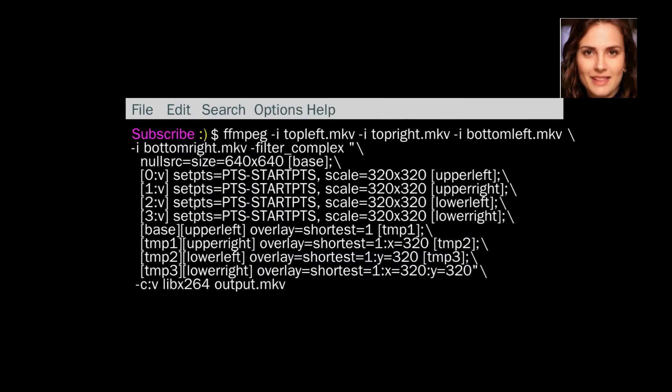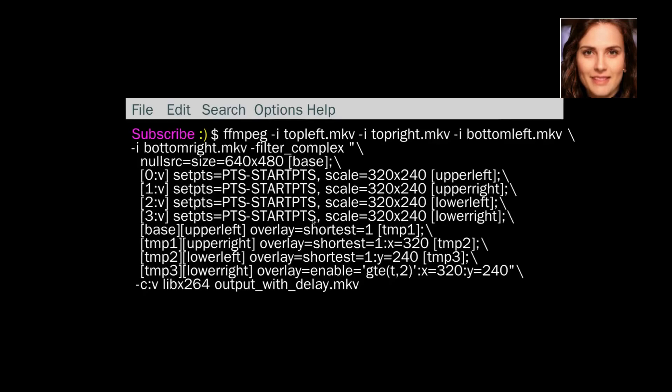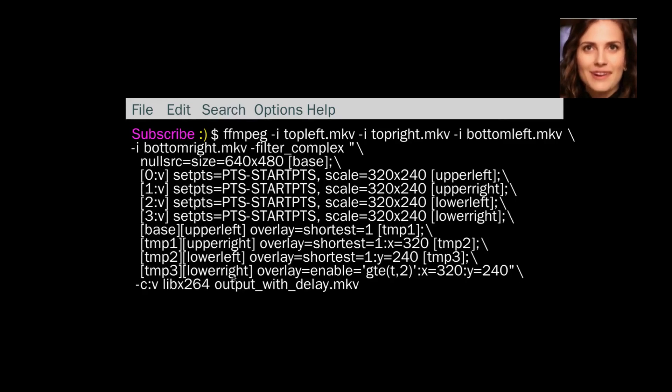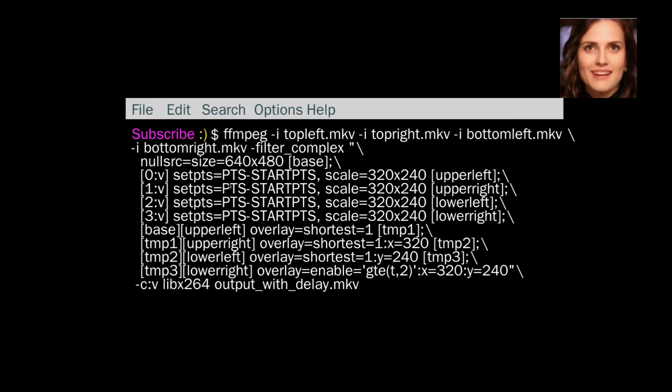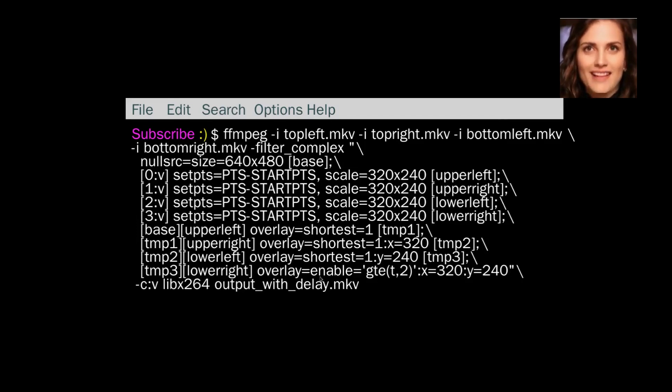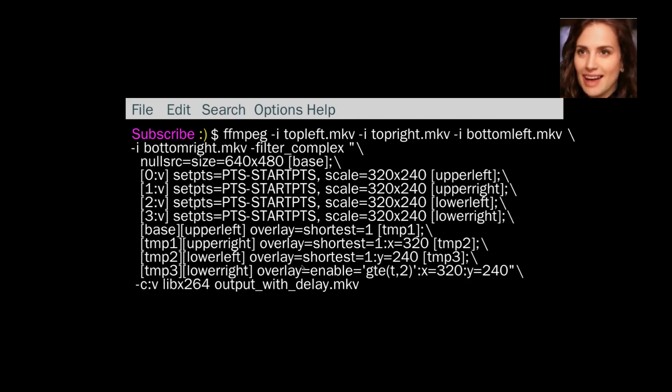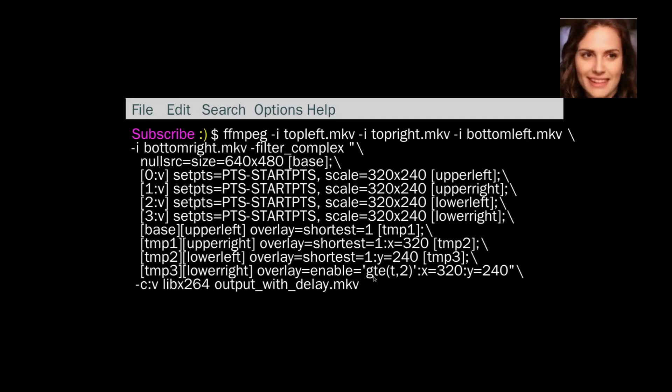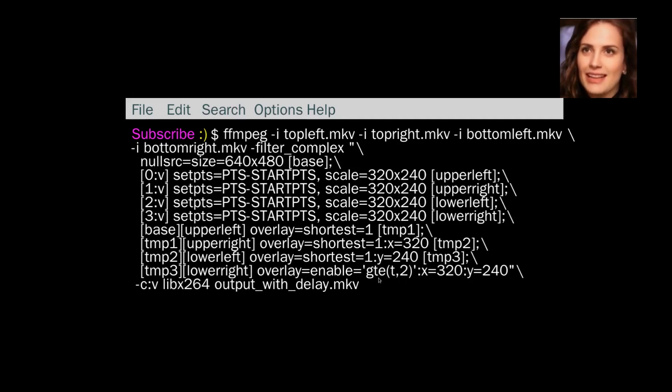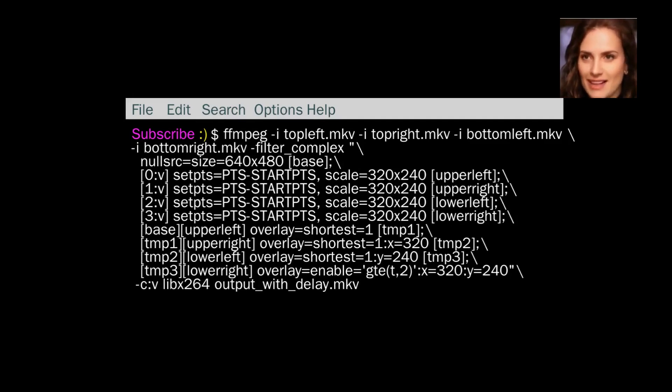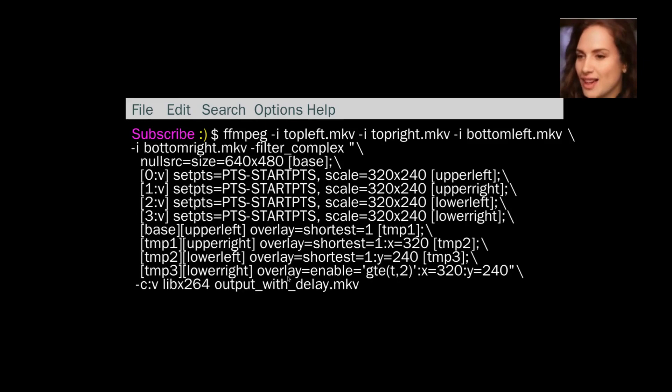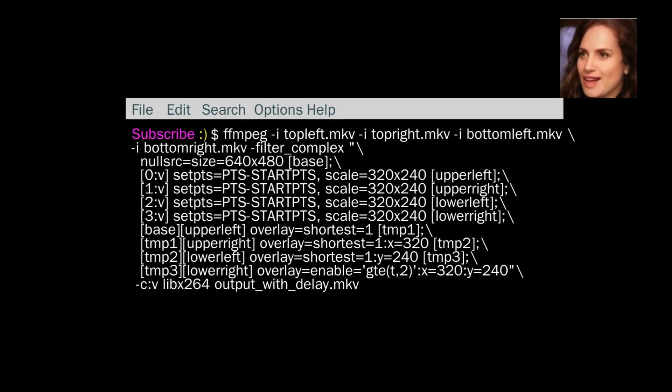Okay, so the next one. This one, it's all the same except for down the bottom. We've got here, so the bottom right hand video says overlay enable GTE 2. So what this is doing is that the overlay is going to be enabled, so it's going to show when the T for time is greater than or equal to 2. GTE stands for greater than or equal to.